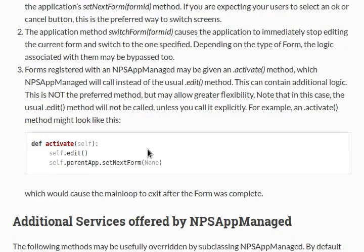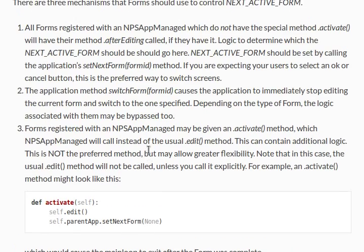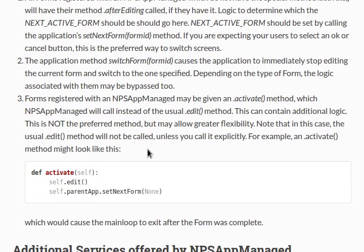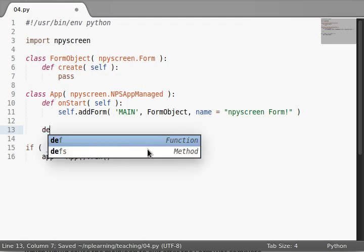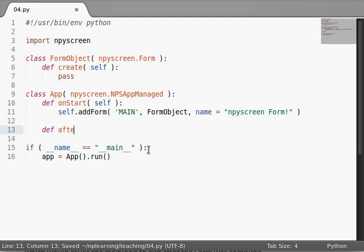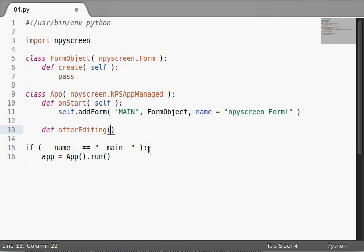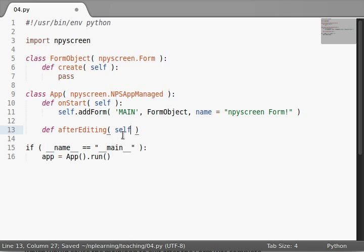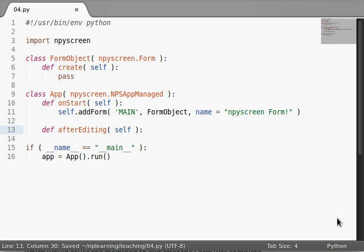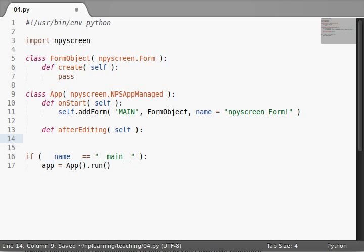Okay. I think that's enough reading and understanding what we're actually doing here. So let's define that new method. Let's define afterEditing in our app object. And of course it takes the self argument because it's inside of an object. And we'll call that setNextForm, right?